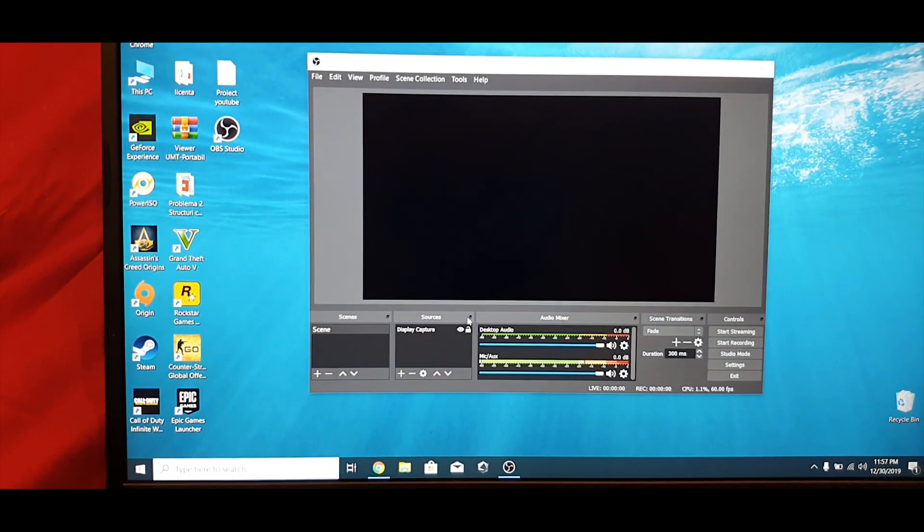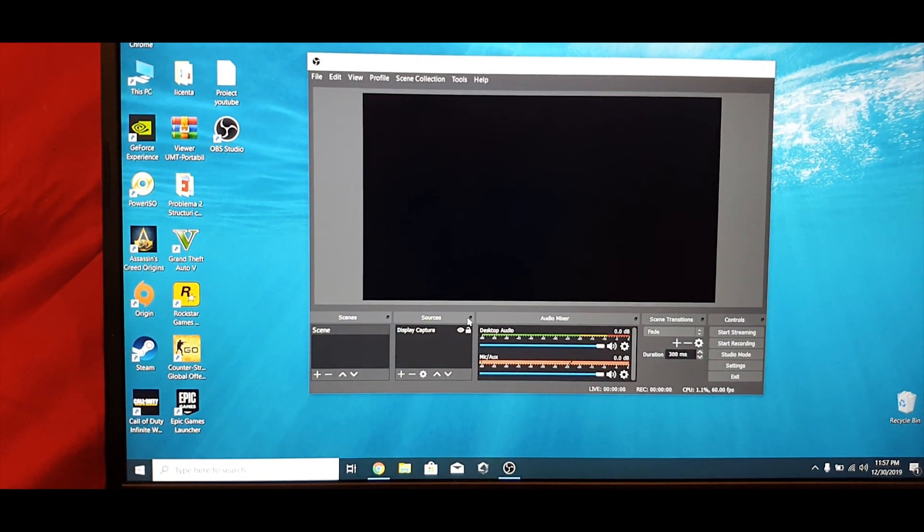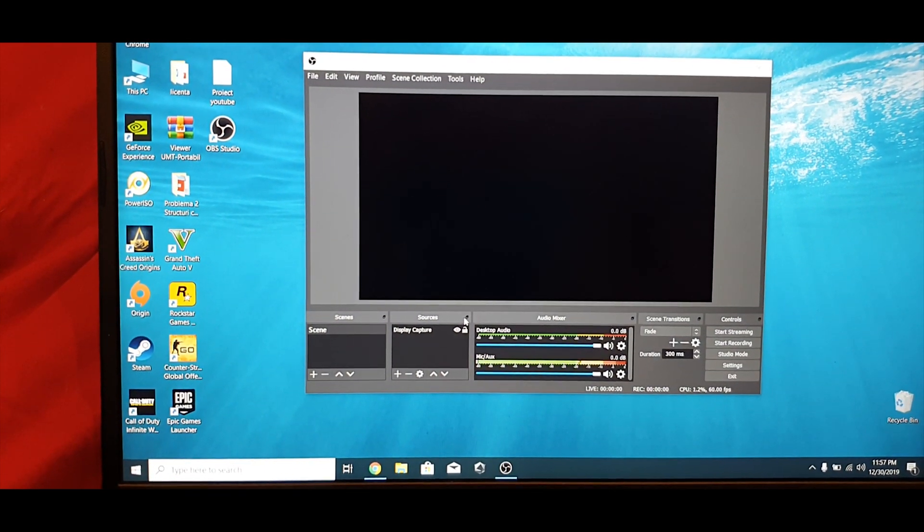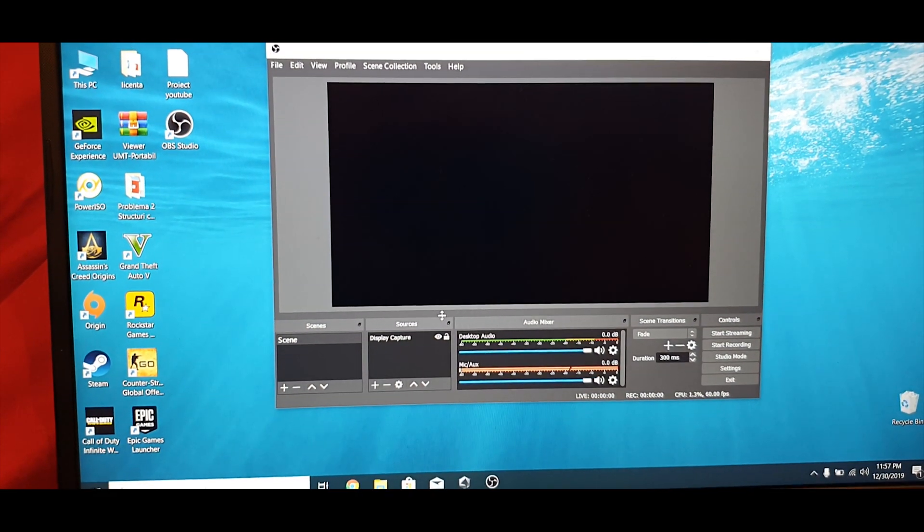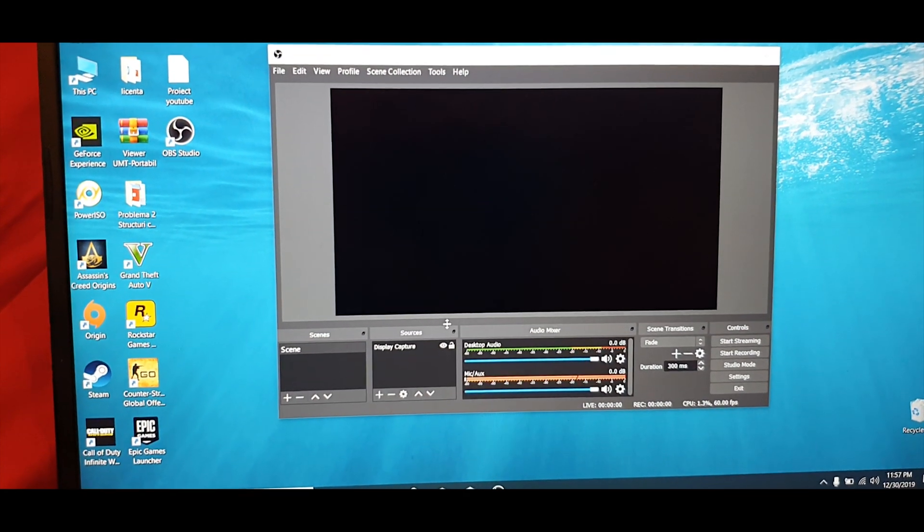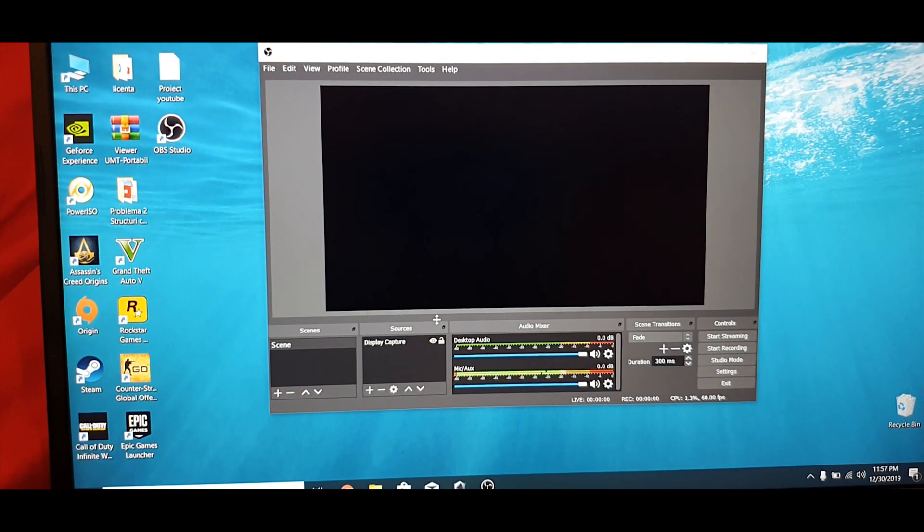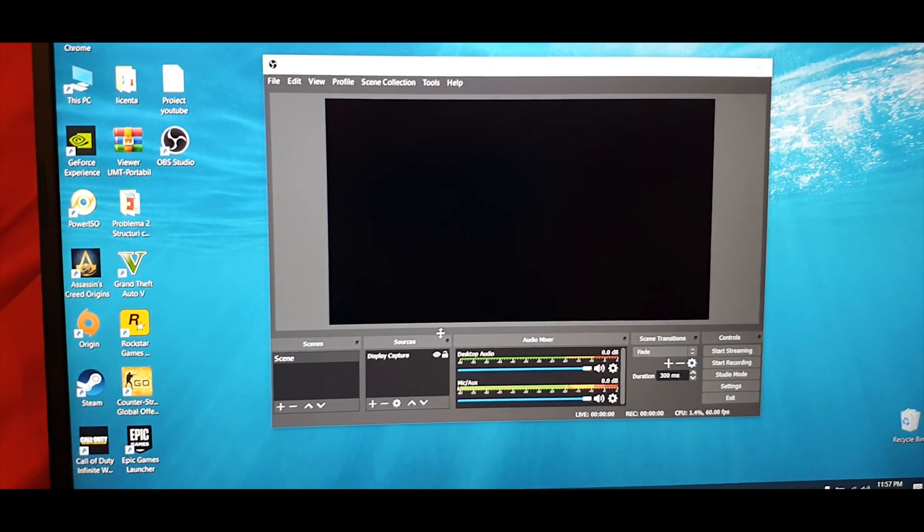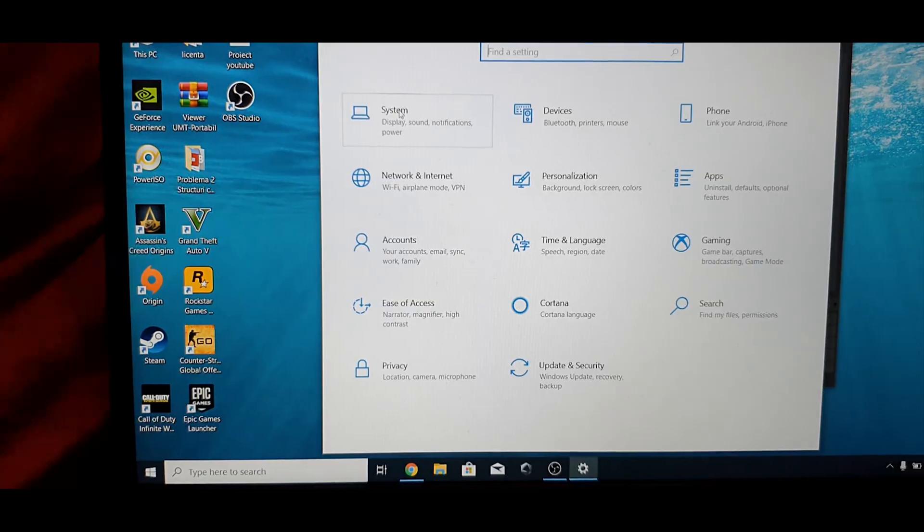As you can see, I have enabled display capture. However, it's still black screen. Let me show you how to fix this problem.